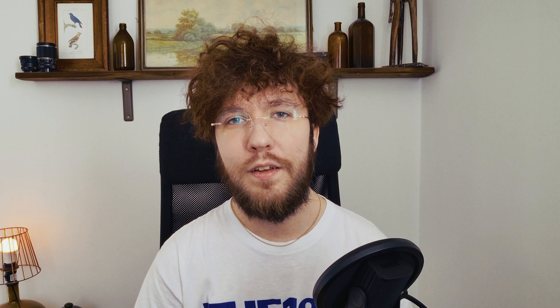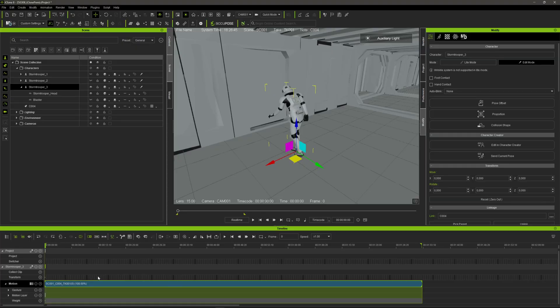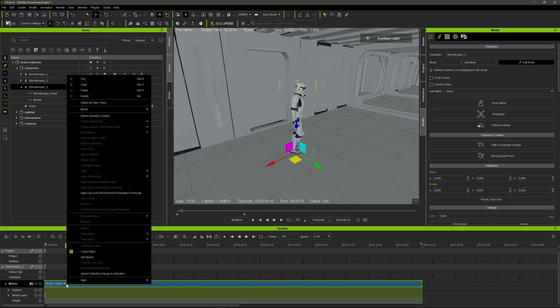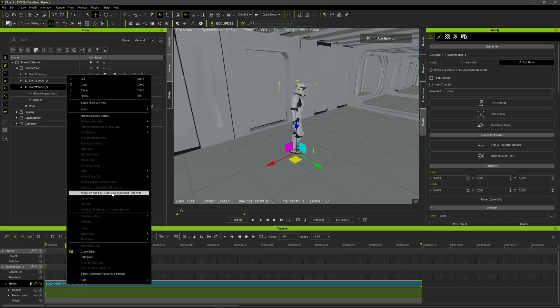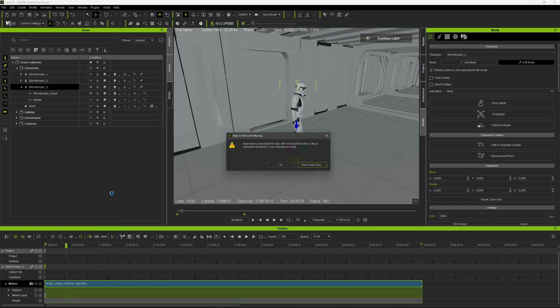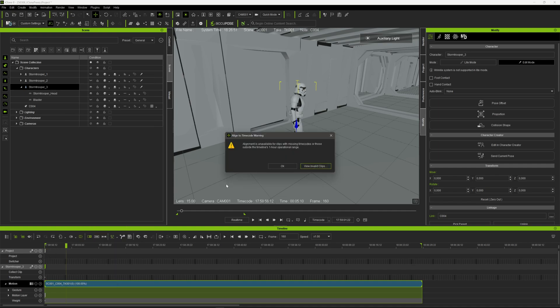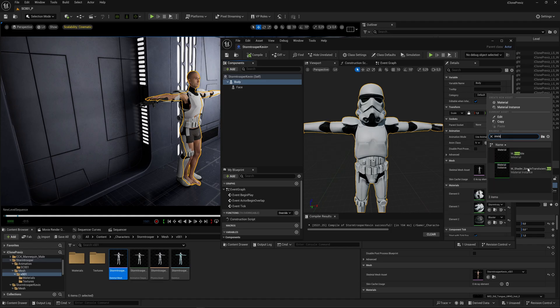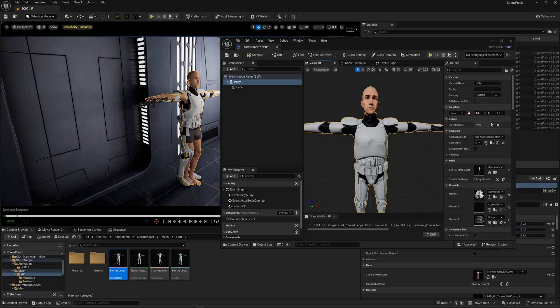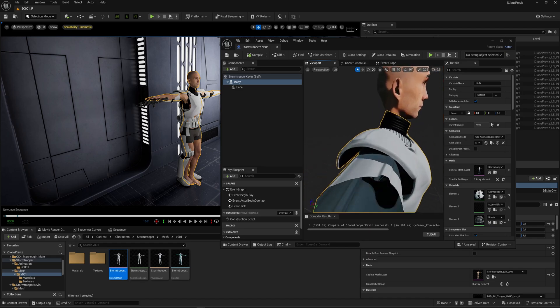If you're only interested in seeing the new timecode features in iClone which this video focuses on, you can skip to the timestamp down below if you don't want to see the entire process. At the end I'm also going to show you mostly Unreal Engine stuff, but if you're interested in seeing the entire workflow, let's start with finding an environment for our short film.